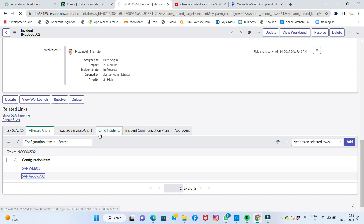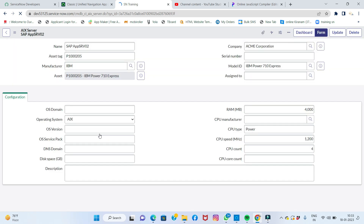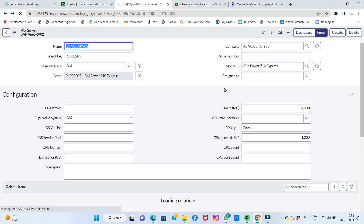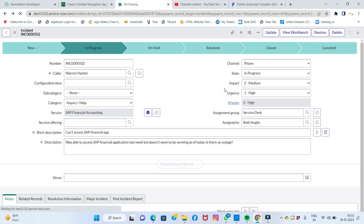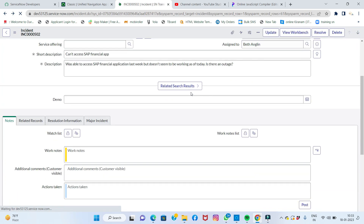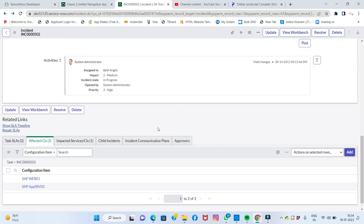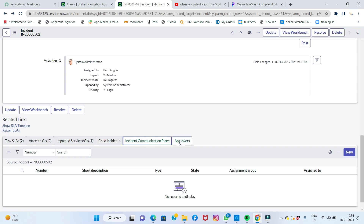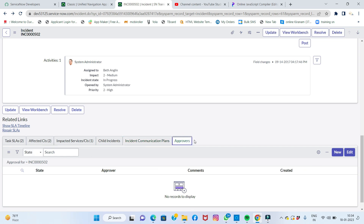If I click on an affected CI entry, it will show the CI information from that table record. This incident form consists of many related table records — impacted services, child incidents, incident communication plans, approvers, and more. Many things are already linked here.